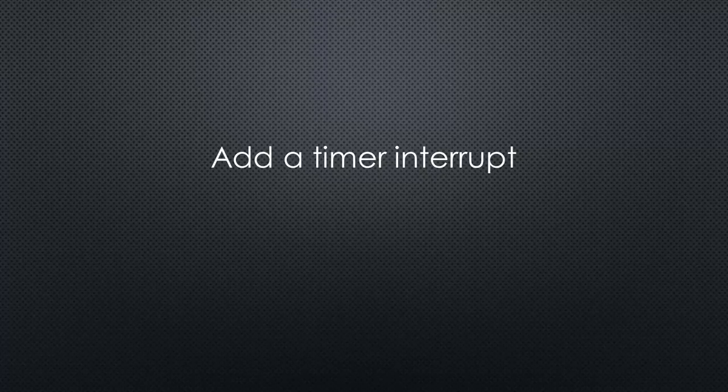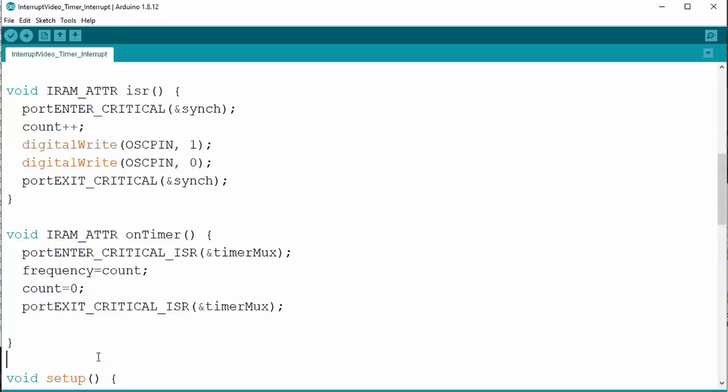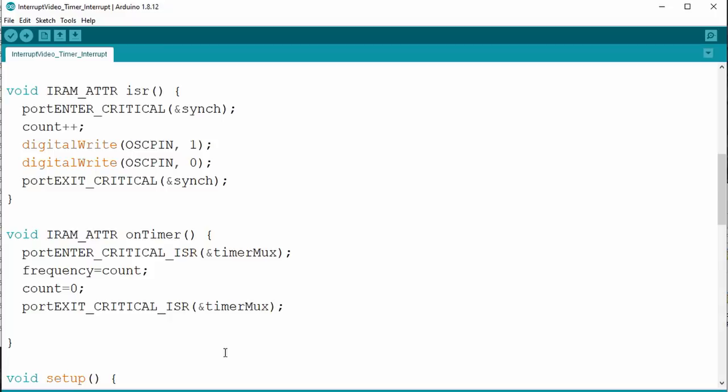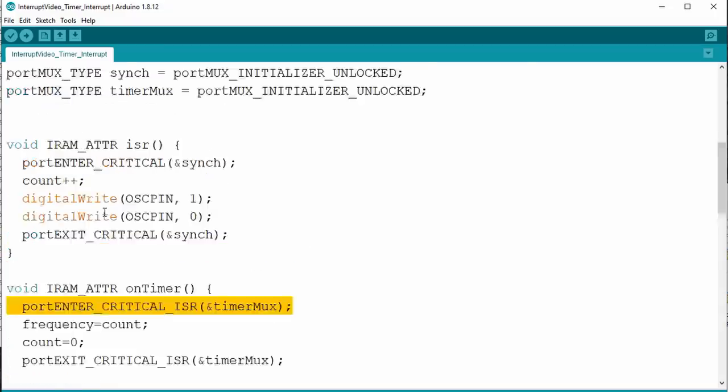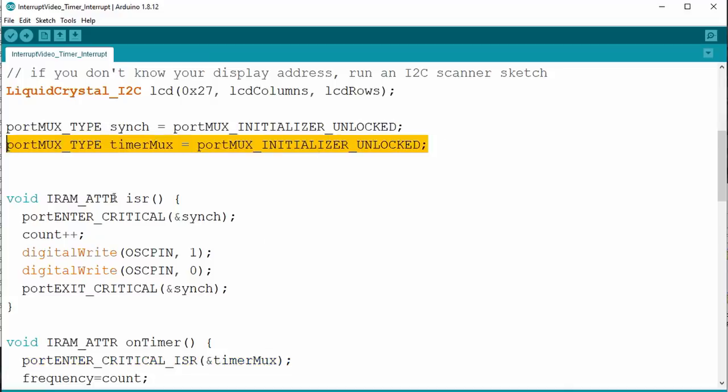We could add a timer interrupt to our frequency counter to make things even simpler and more accurate. For that, we add a second ISR, just as before. It has only two lines. Because we will run this ISR every second, we just store the frequency value and set the counter to zero, just as we did before in the loop. To make it work, we have to add three similar lines as before. Just copy them and you are okay.